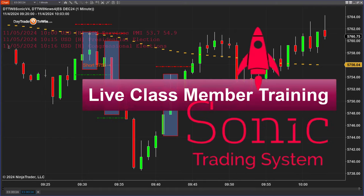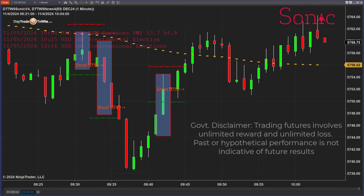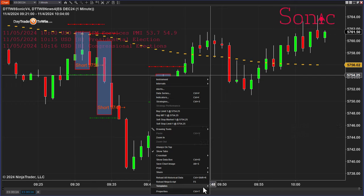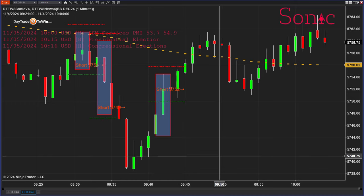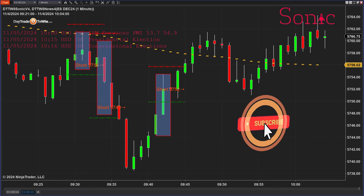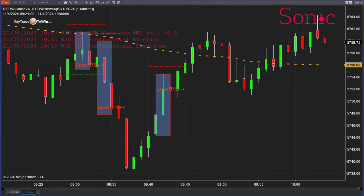A couple of questions that have come through recently are about data feeds. If you ever have issues with data, right-click on the chart and reload historical data. If you think you have a large tick or a large candle that's not normal, sometimes you have bad data that comes in. In NinjaTrader, that is 'reload all historical data.' It reloads from the server, from the CME, from the exchanges, and corrects any missing data or bad ticks.